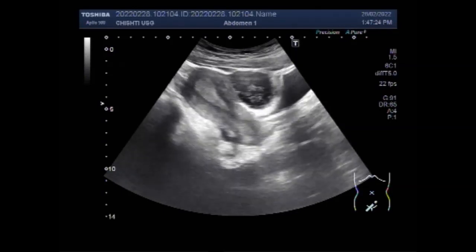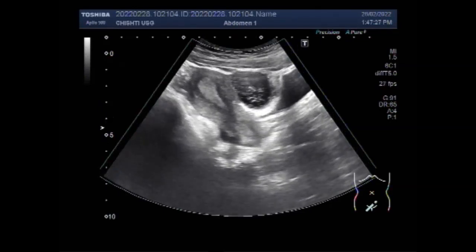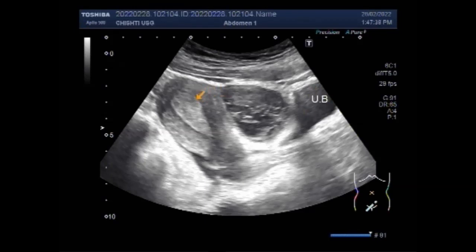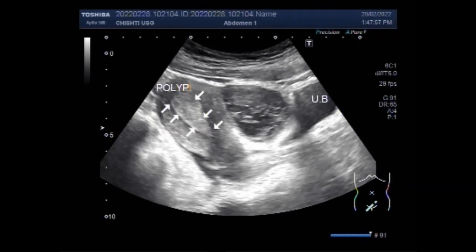Now you can see the uterus having a uterine polyp in the middle and distal portion of the uterine cavity. This is the urinary bladder and an ovarian hemorrhagic cyst. This is the endometrial polyp, that is the uterine polyp. Now, this is the uterine polyp and this is the right ovarian cyst.